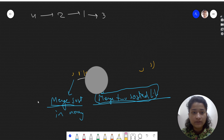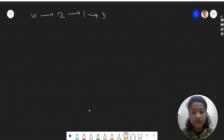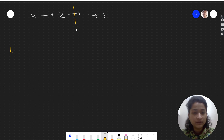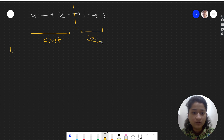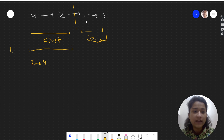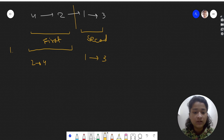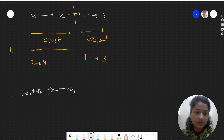Let's use merge sort to sort this linked list. Merge sort is very simple — what we do is divide the linked list. Given the linked list [4, 2, 1, 3], we divide it into two halves: the first half [4, 2] and the second half [1, 3]. We individually sort the left part — recursively this will be sorted — and we sort the second half, so after sorting it becomes [1, 3].